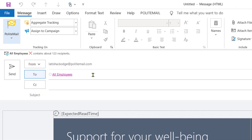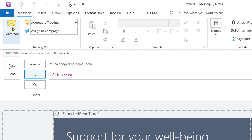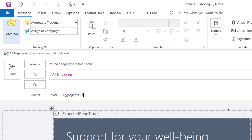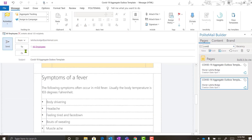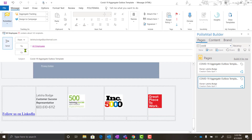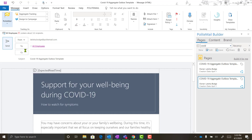that's going to appear in my To field. The last thing I need to do before sending my message is to make sure that Polite Mail tracking is on by clicking the Polite Mail yellow flag. Once I hit Send, that email is going to disperse to all of my recipients on my distribution list, and from here I can start to track metrics.